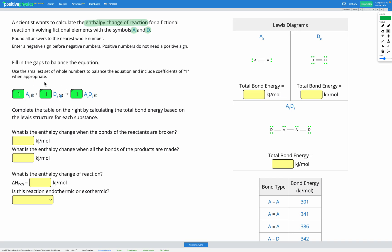When our reactants form into our products, firstly the bonds of the reactants get broken, then the bonds in the products get made. When the bonds of the reactants are broken, we have some enthalpy change, and when the bonds of the products are made, we also have some enthalpy change. So we're going to be calculating that using the Lewis diagrams provided and the bond energies provided.